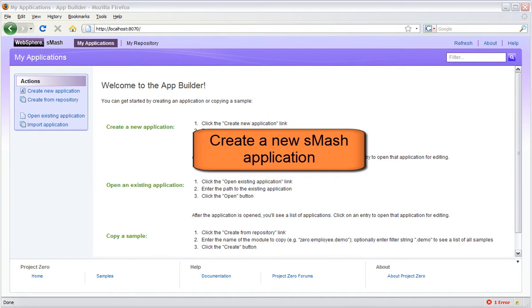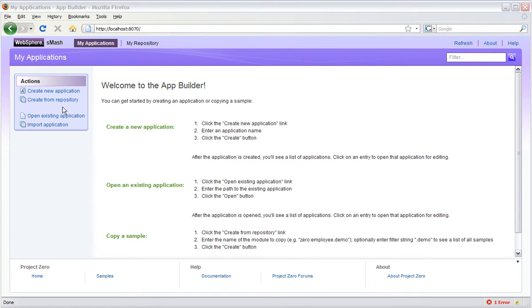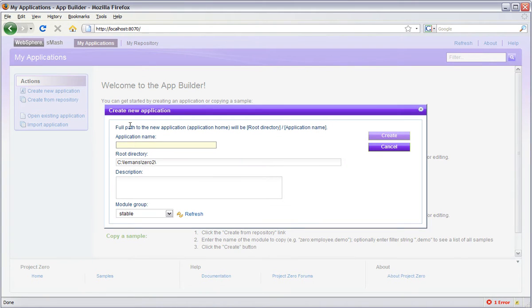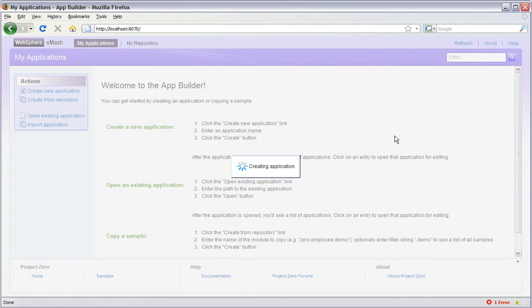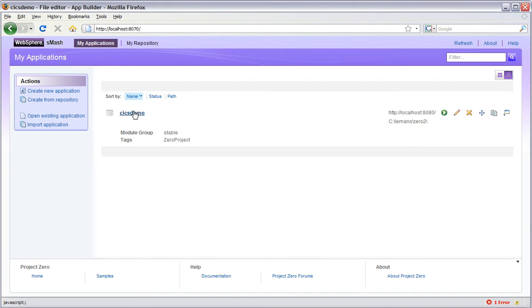This is AppBuilder, the web browser-based development environment that comes with Smash. I'm going to click on Create New Application to create my new CICS Demo application. Now I'm going to click on CICS Demo to begin developing the application.